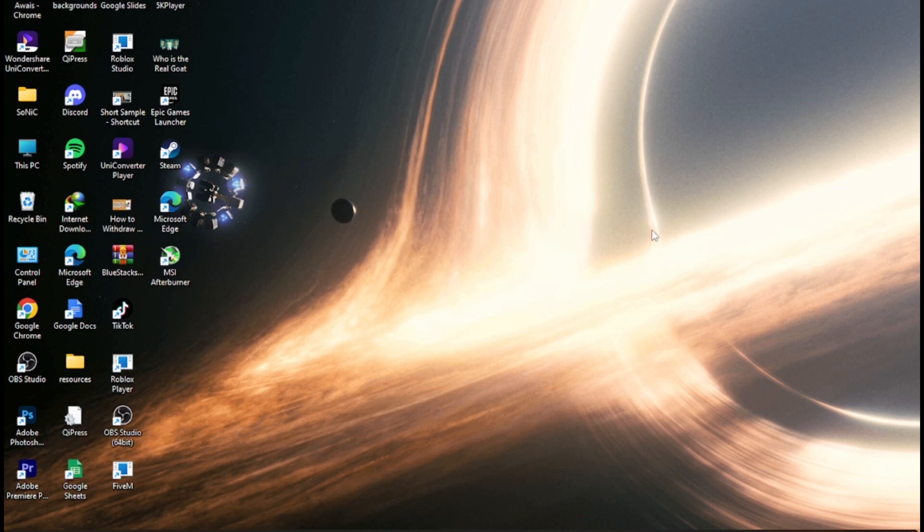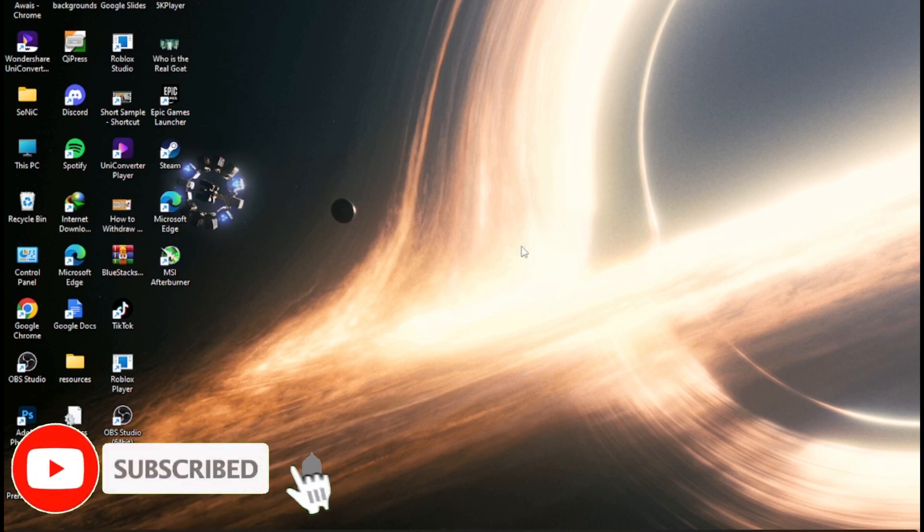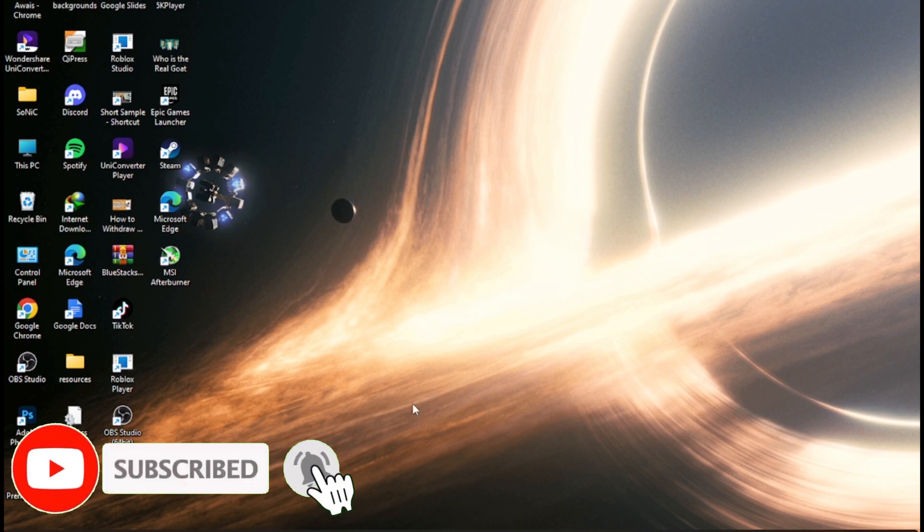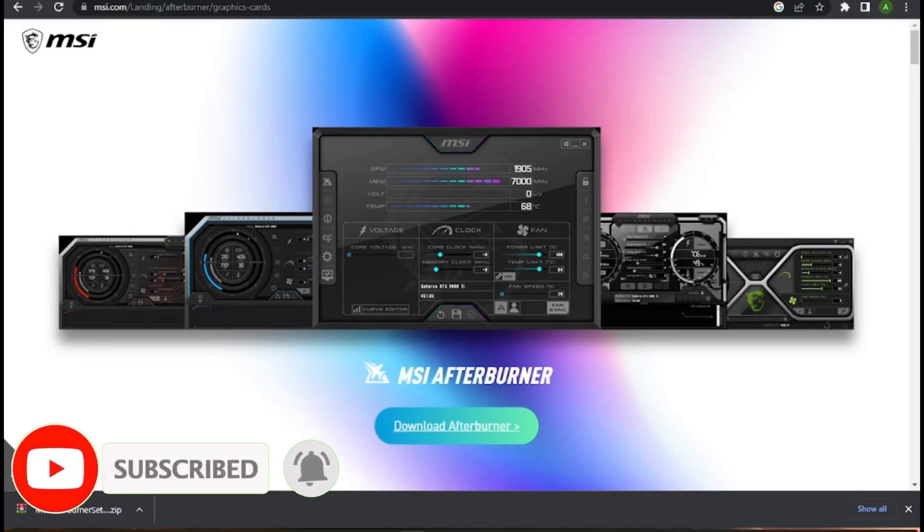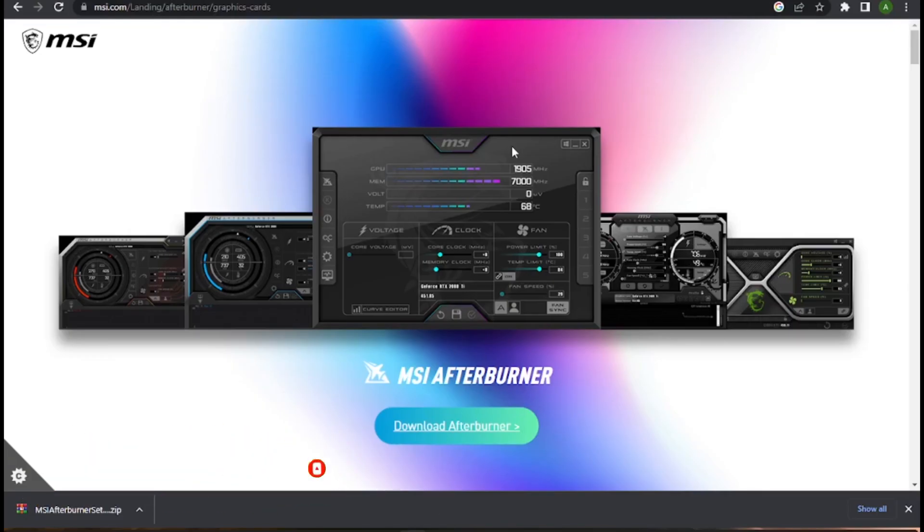How to change fan speed of Nvidia cards. Hi guys, welcome back to the channel. In this video, I'm going to show you how you can do it easily. The steps are very simple, so follow along. Now let's get started.